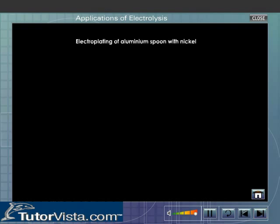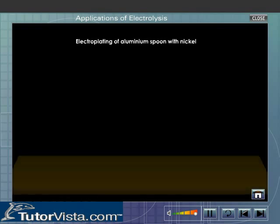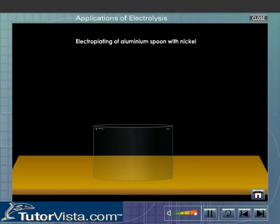Let us now see how an aluminium spoon, which is inferior, is electroplated with nickel, a superior metal.